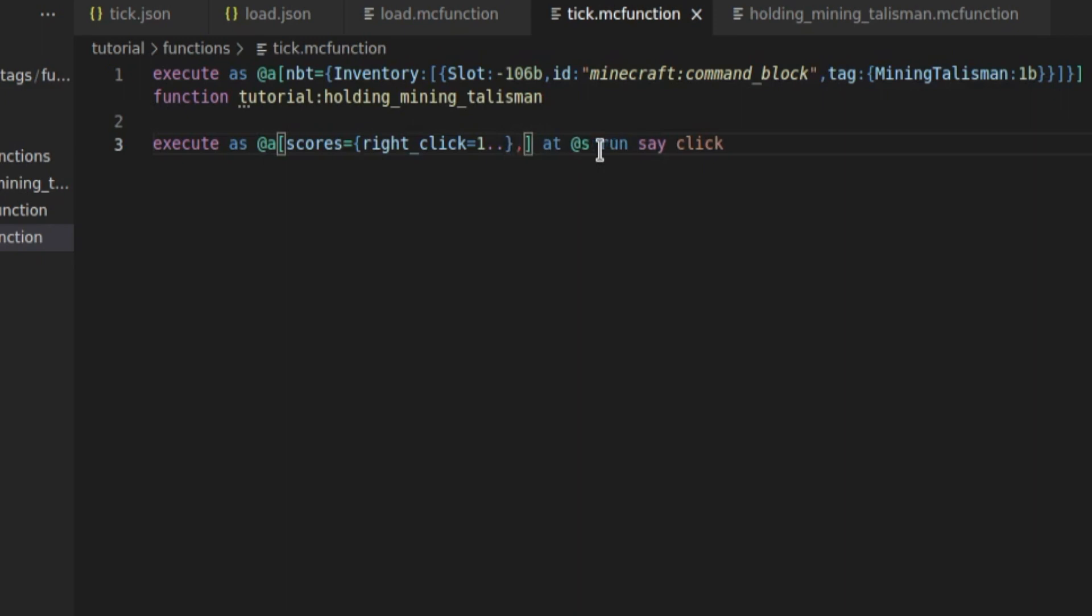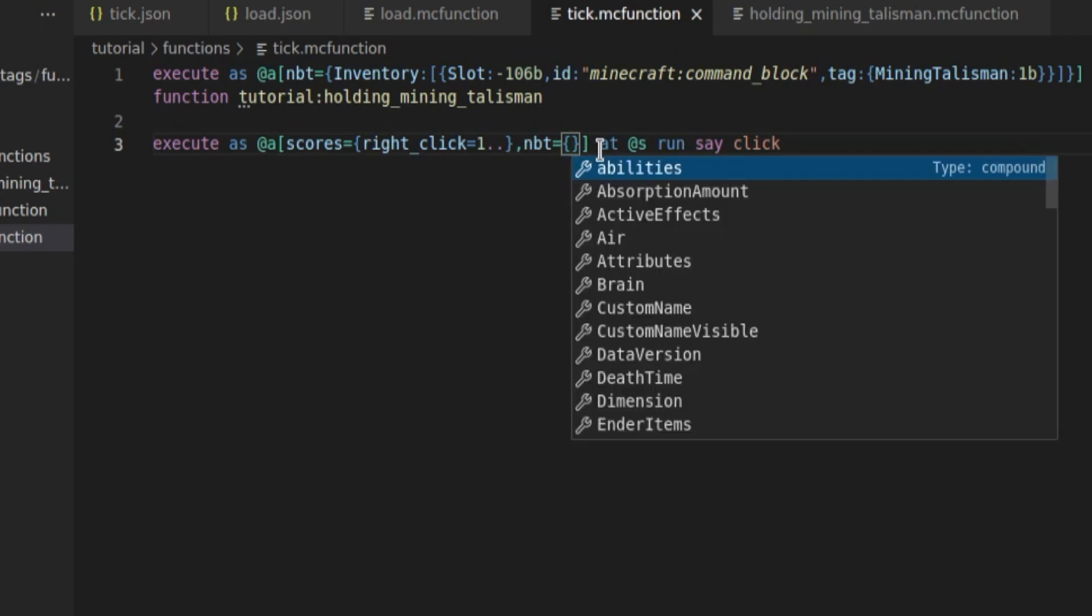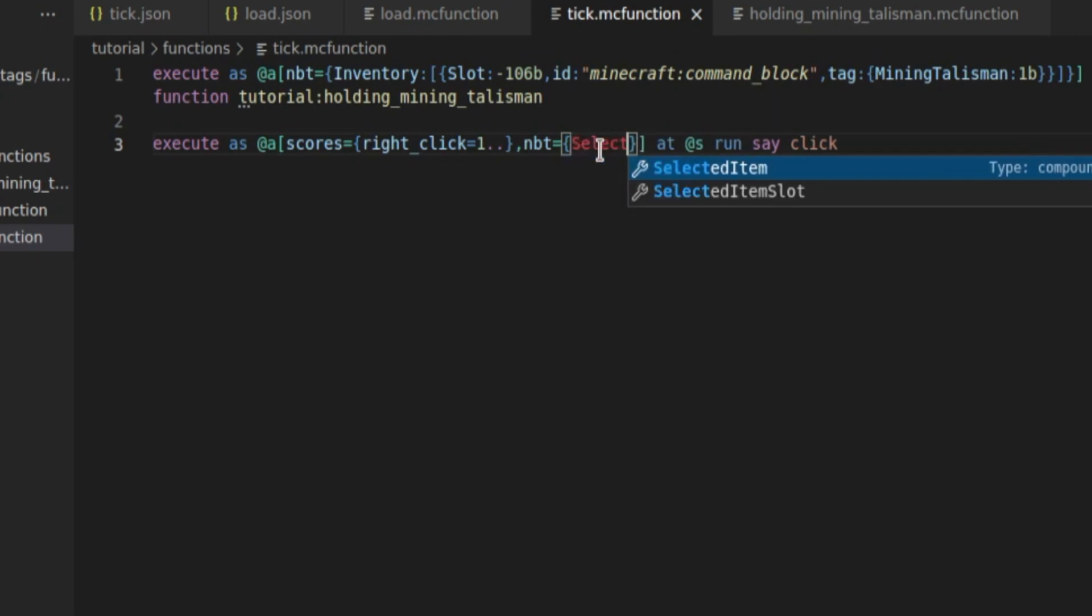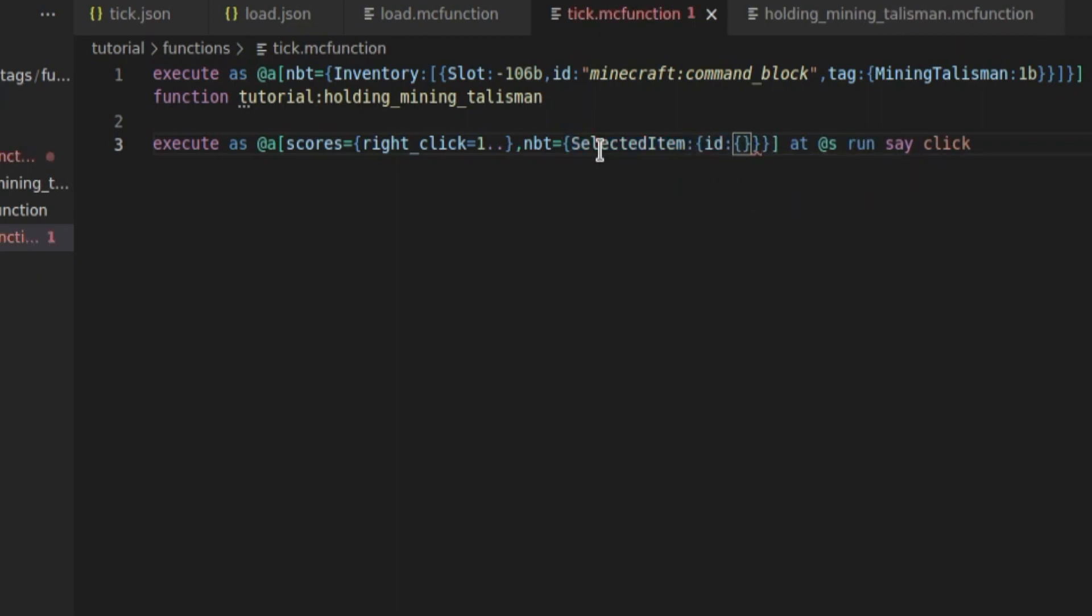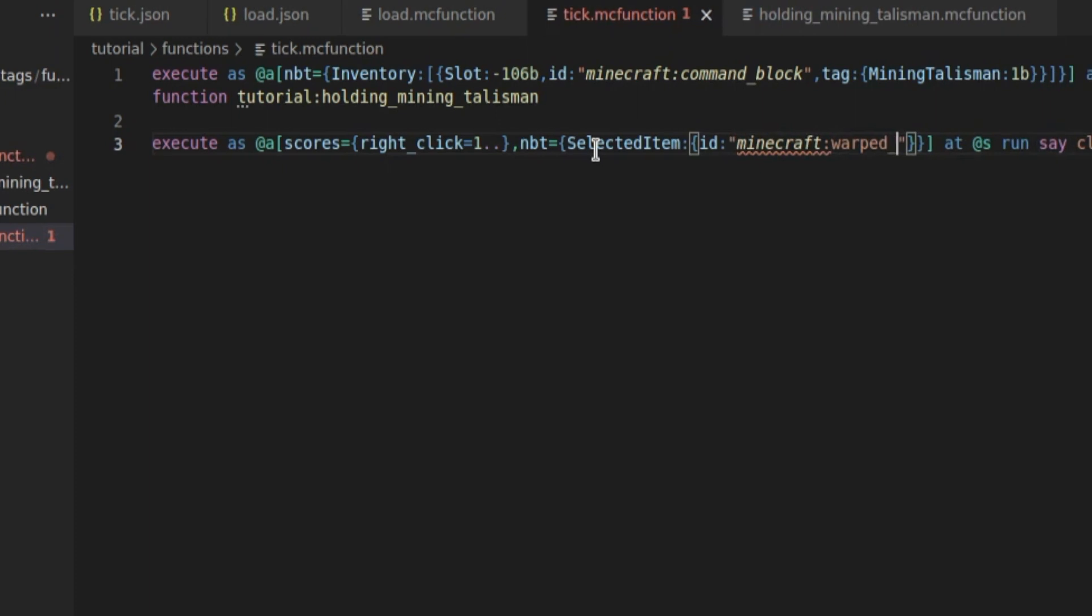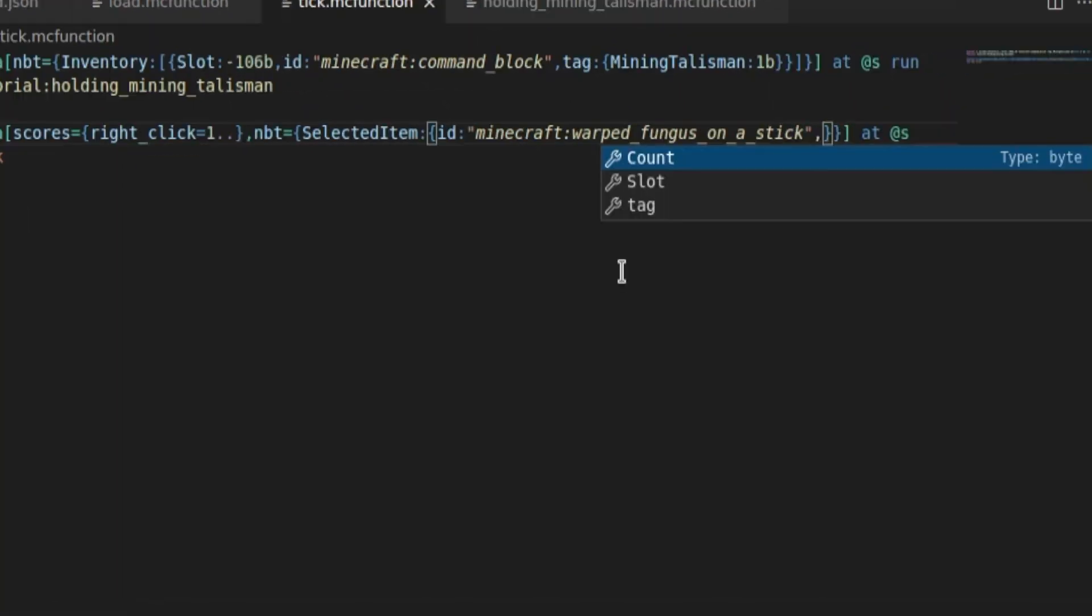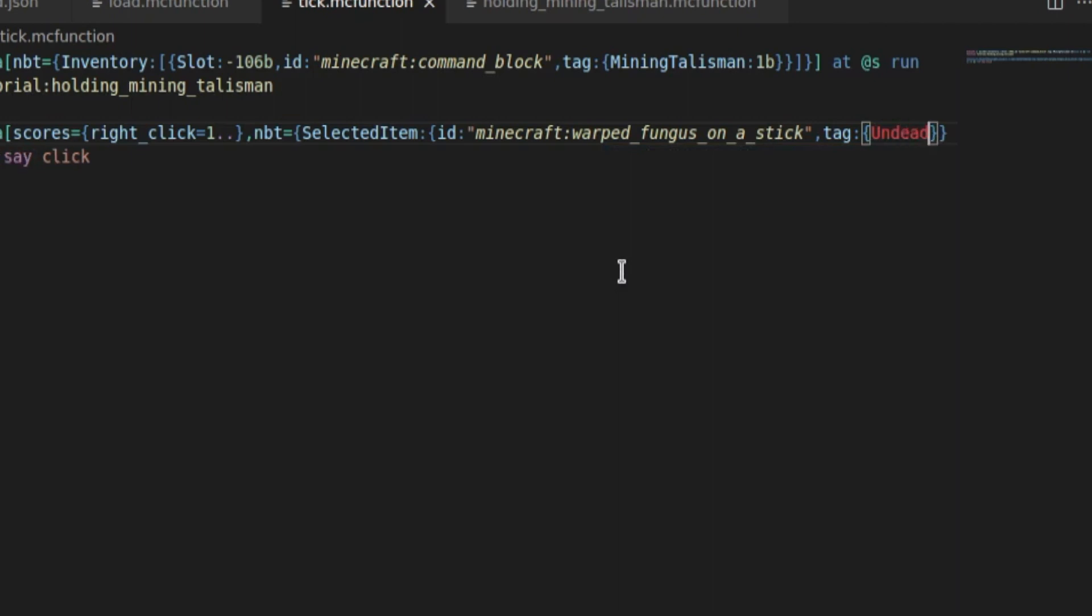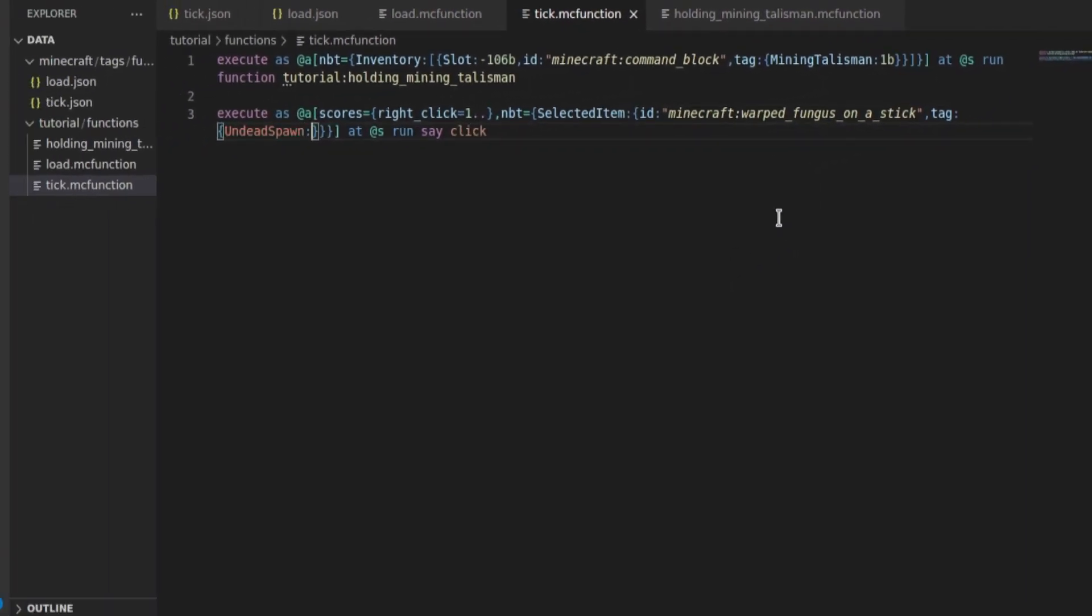So in the check, we're going to add the condition that they have the NBT equal to, and then we're going to use something from last video. We're going to have selected item, curly brackets, id, and it will be minecraft colon warp fungus on the stick. And it's going to have the tag of undead spawn colon 1b, because that is what I put in the command.